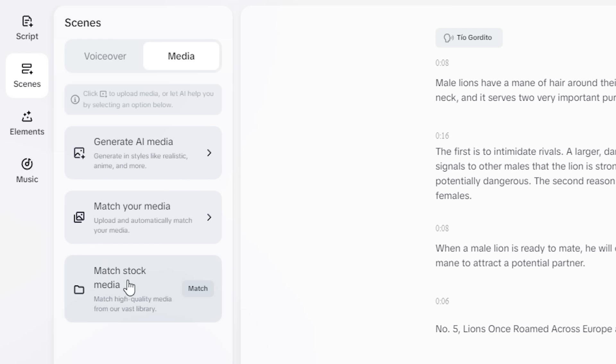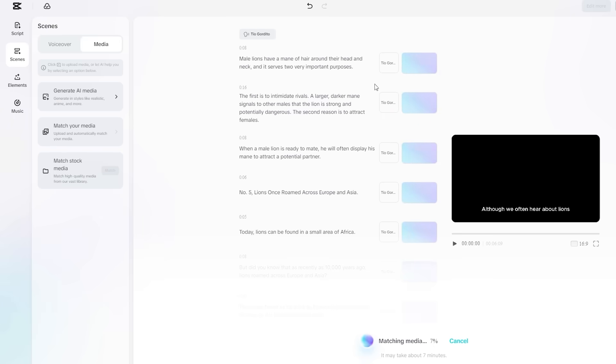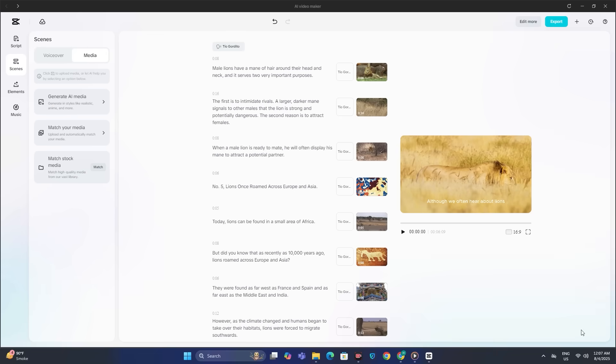And then we have match stock media. And I think this is going to be the best option because in YouTube's new monetization policies, it's better to use the original videos, right? So I'm going to click on the match and the AI will start matching all of the videos. Alright, so in less than three minutes we have the ready-to-use video in front of us.